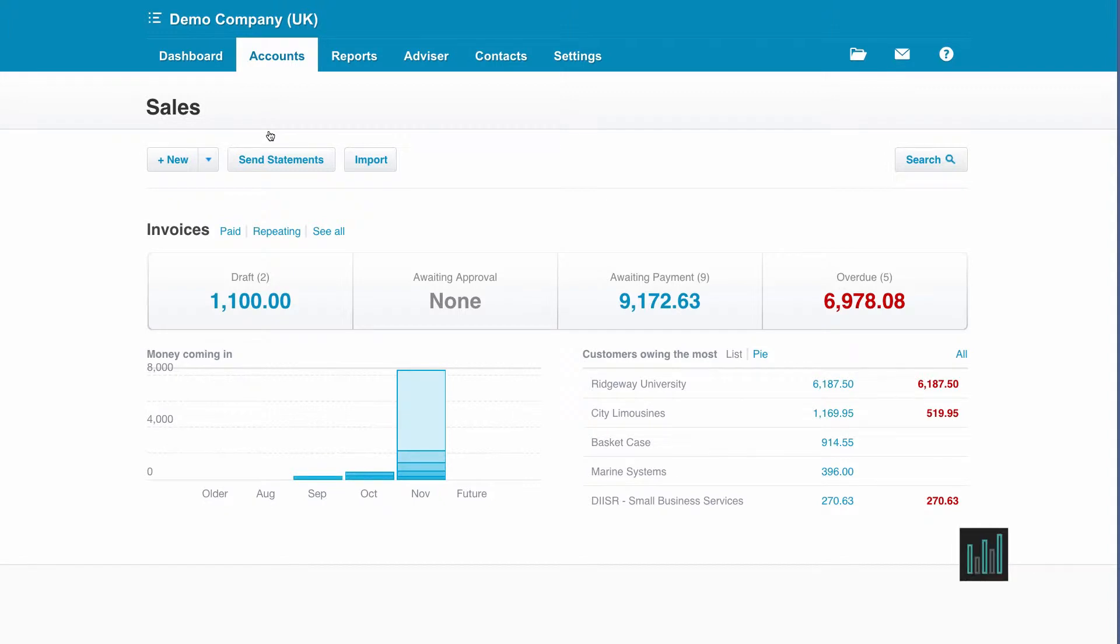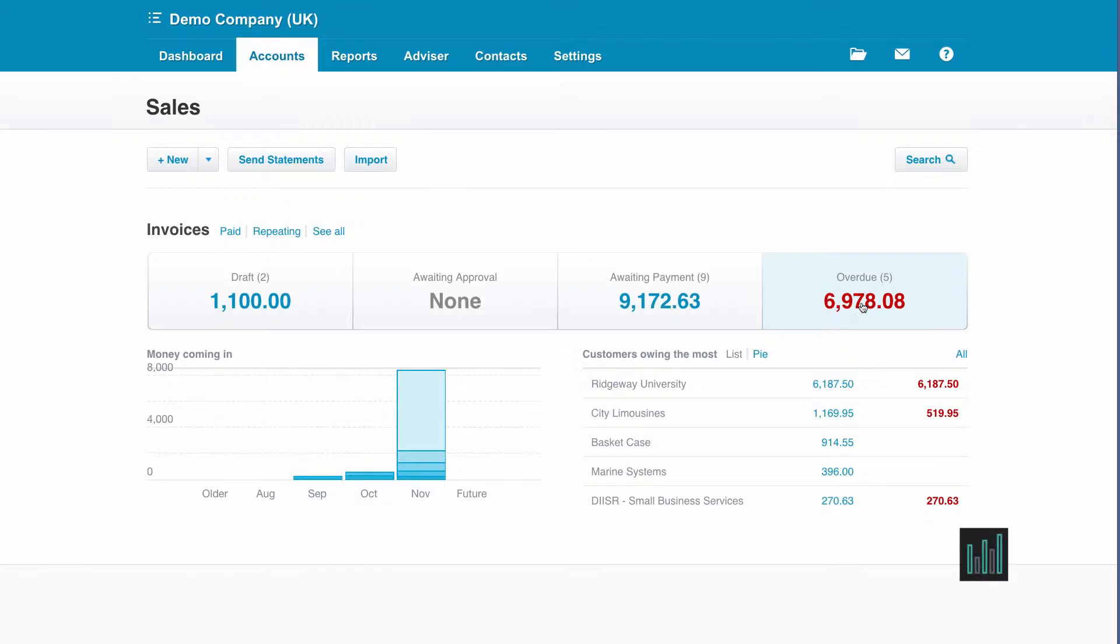We're often so busy running our businesses that we overlook how much money is overdue to us. Xero likes to remind us in big red numbers. We can see this company is owed nearly £7,000 spread over 5 invoices.